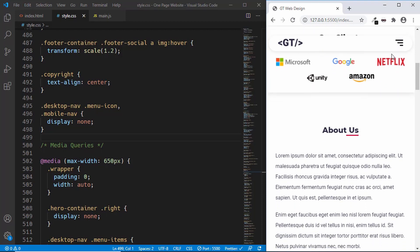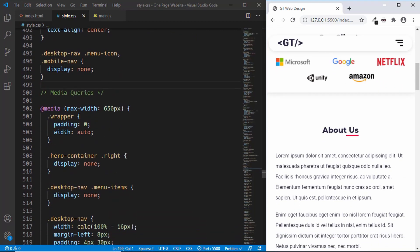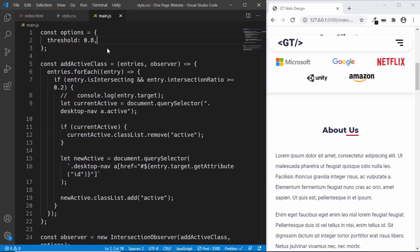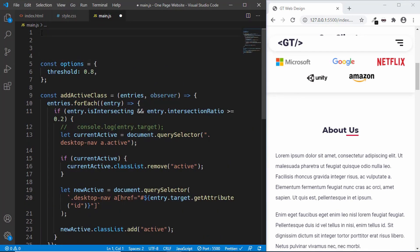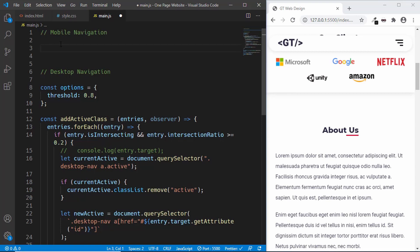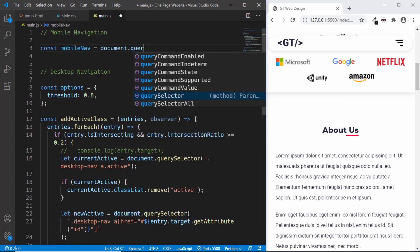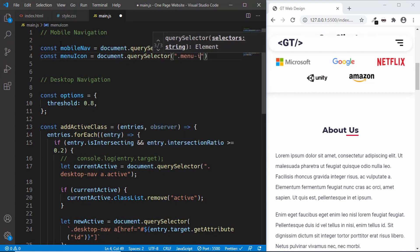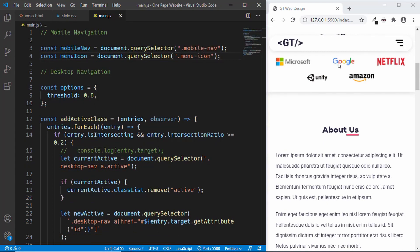Now let's go to our main.js file and make this menu button work. When you click on the menu button the active class should be added to the mobile-nav, and when you click it again the class should be removed. In main.js, let's add a comment. First we'll target the menu icon and the mobile-nav — const mobileNav = document.querySelector('.mobile-nav') and const menuIcon = document.querySelector('.menu-icon').